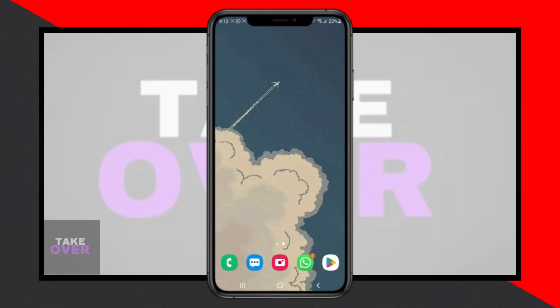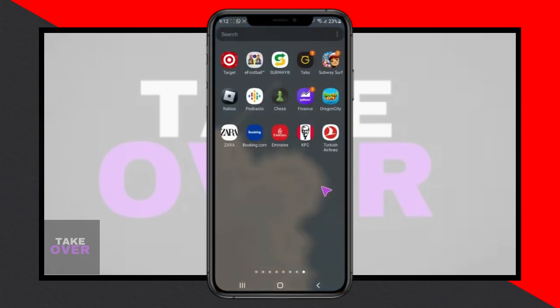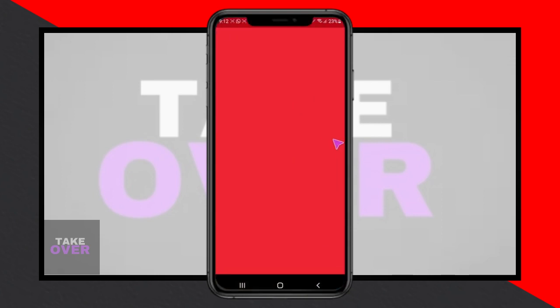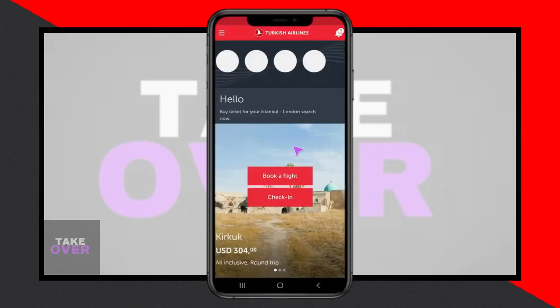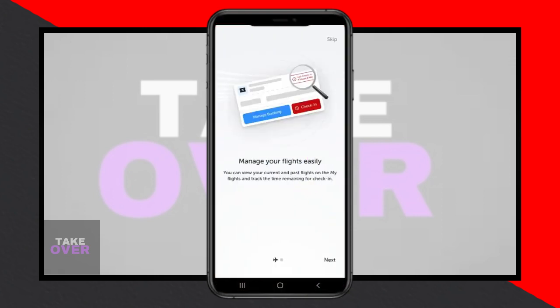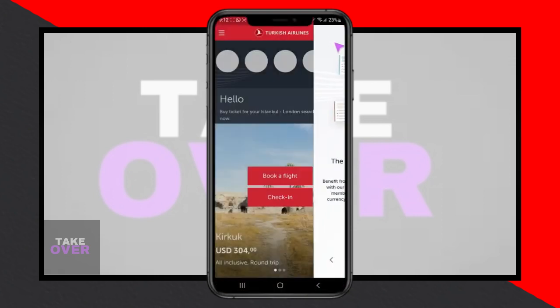In today's discussion, we're exploring whether you can change the currency in the Turkish Airlines app. Within the Turkish Airlines application, let's navigate through the process together.